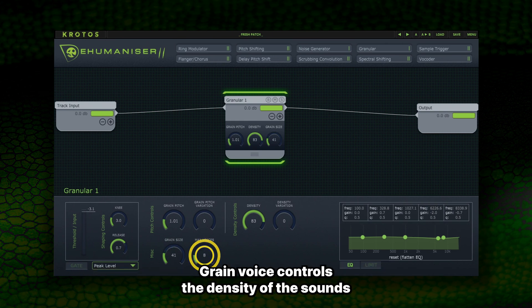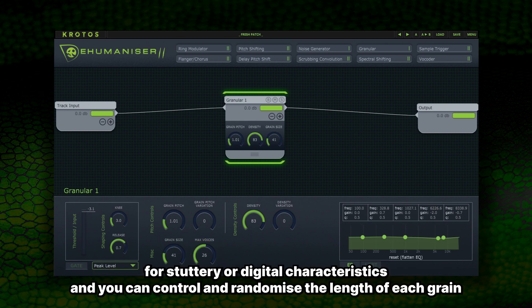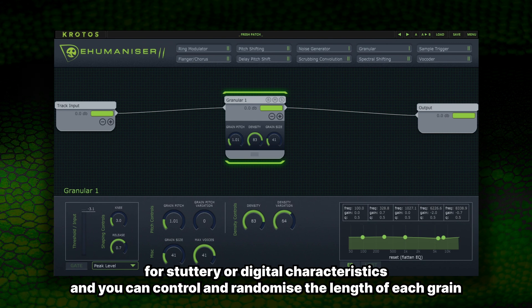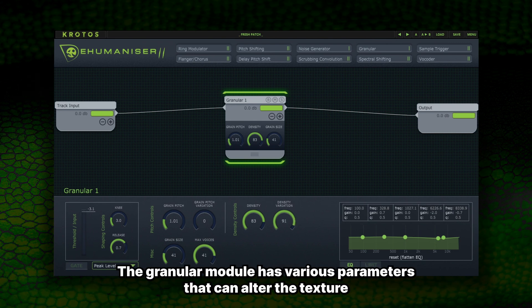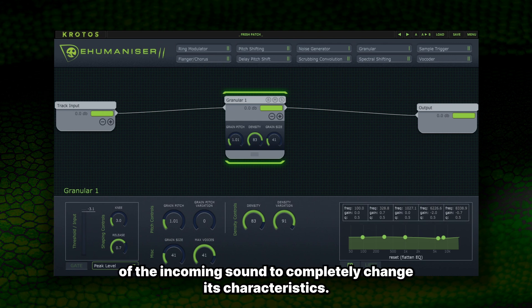Grain Voice controls the density of the sounds for stuttering or digital characteristics, and you can control and randomize the length of each grain. The Granular module has various parameters that can alter the texture of the incoming sound to completely change its characteristics.